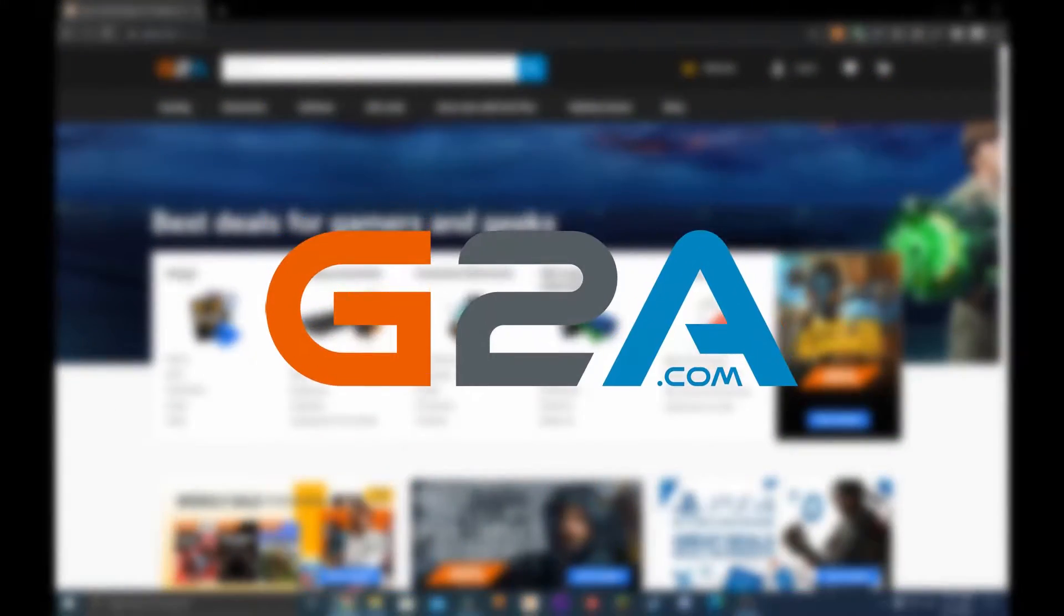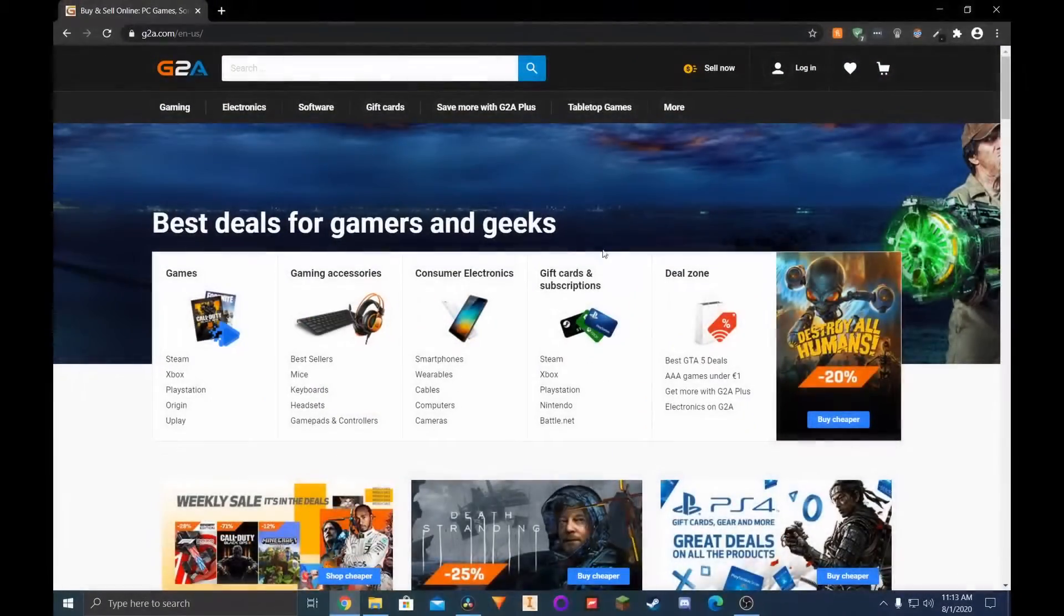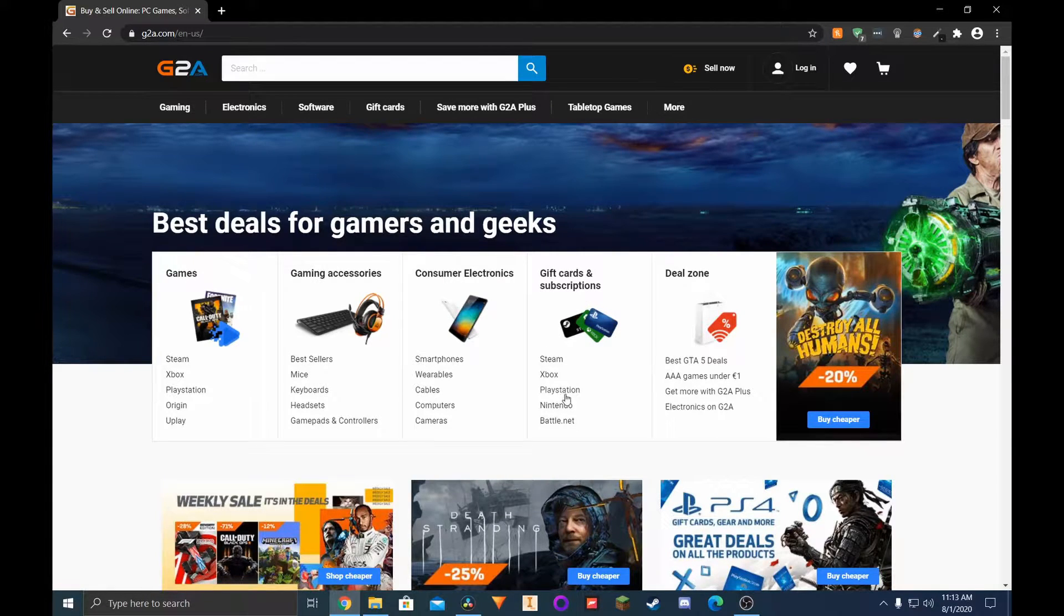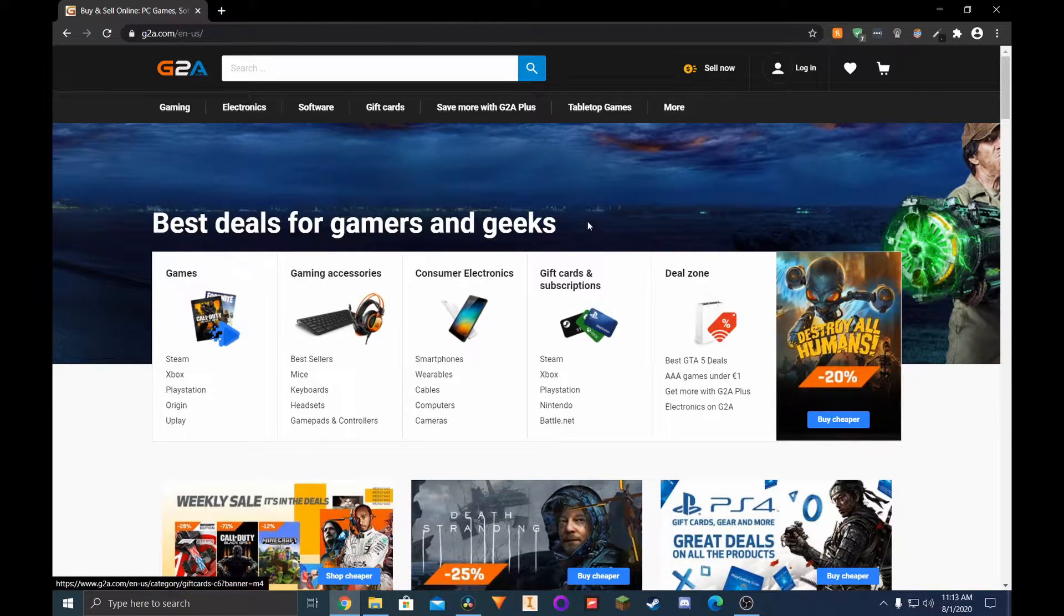Next up is G2A. G2A has an easy-to-use interface and is laid out pretty well. G2A has just about everything.